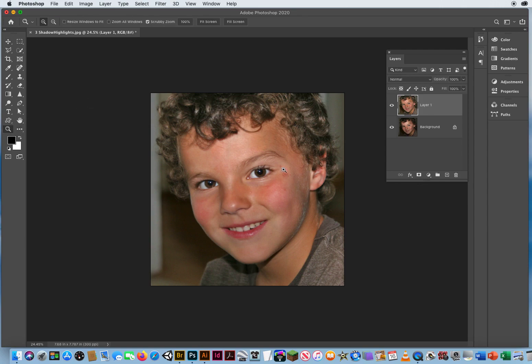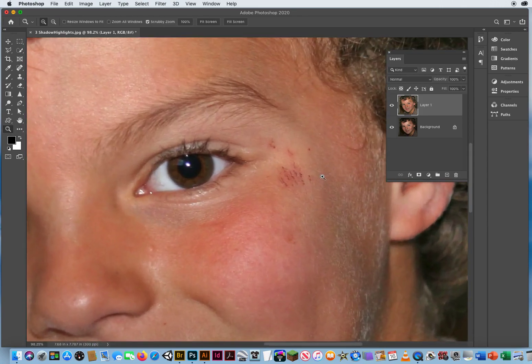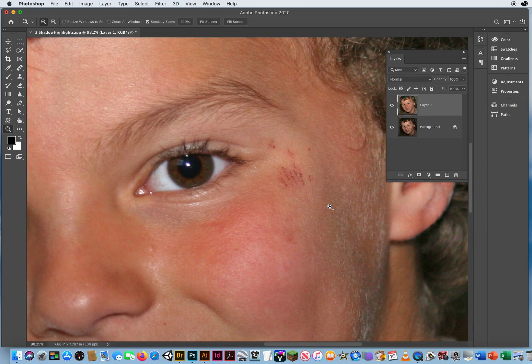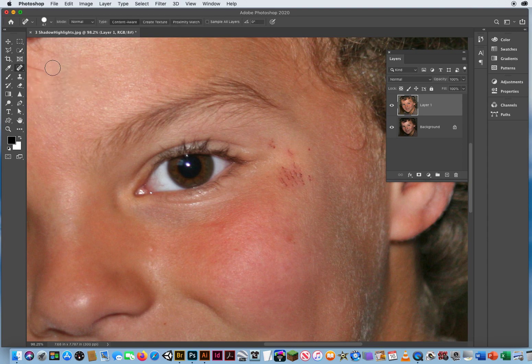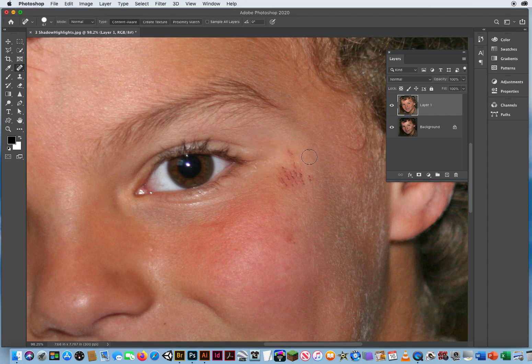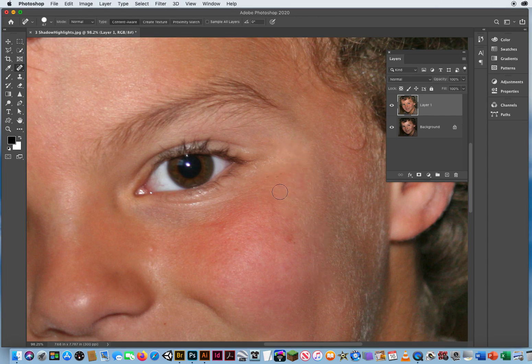You'll notice here next to his eye, he's got a couple of scratches. We don't want scratches on this kid's face. Those are small little spots of damage, so I'm going to go to the fourth tool down on the right, my Spot Healing Brush, and just click and drag over these little spots of damage. Notice I'm doing one little section at a time.